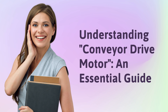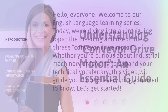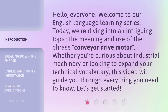Understanding Conveyor Drive Motor: an Essential Guide. Hello, everyone, welcome to our English language learning series. Today, we're diving into an intriguing topic — the meaning and use of the phrase 'Conveyor Drive Motor.' Whether you're curious about industrial machinery or looking to expand your technical vocabulary, this video will guide you through everything you need to know. Let's get started.